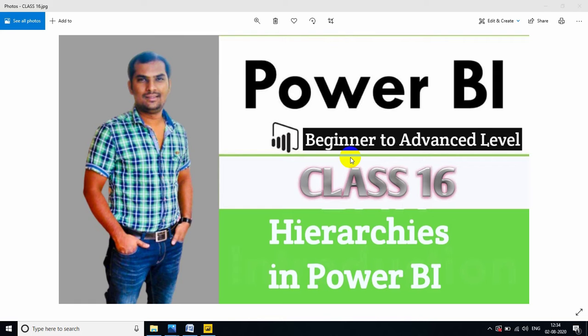Real time project explanation with scenario based monthly updates and much more updated in this channel. If you follow my classes from class 1, you will definitely get the job and also easy to survive in real time environment.